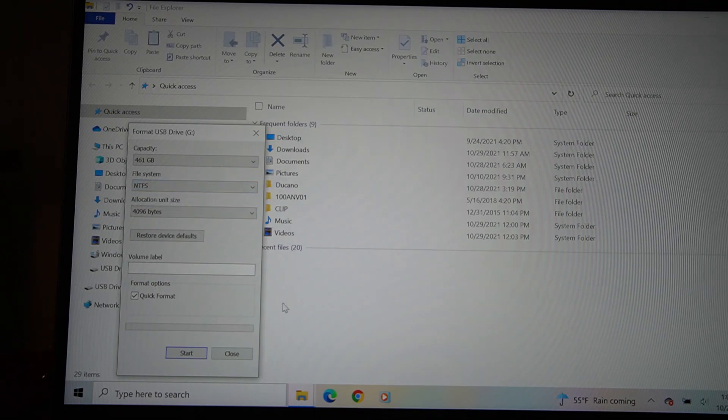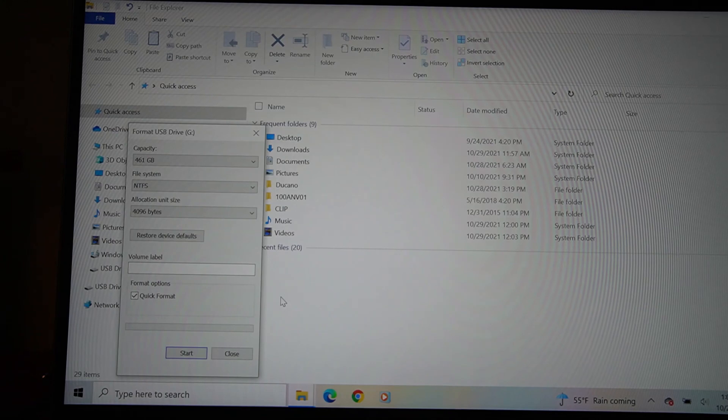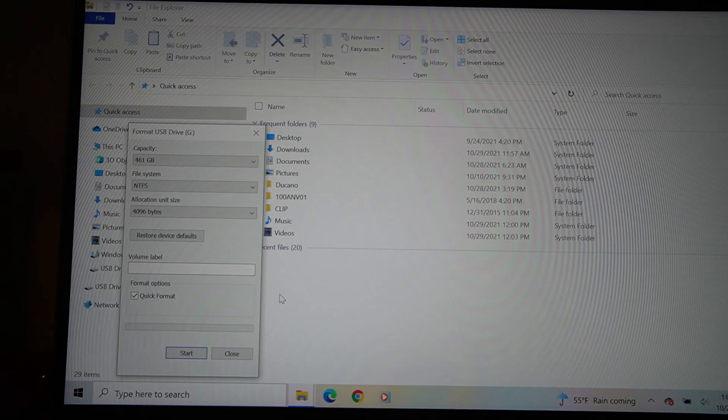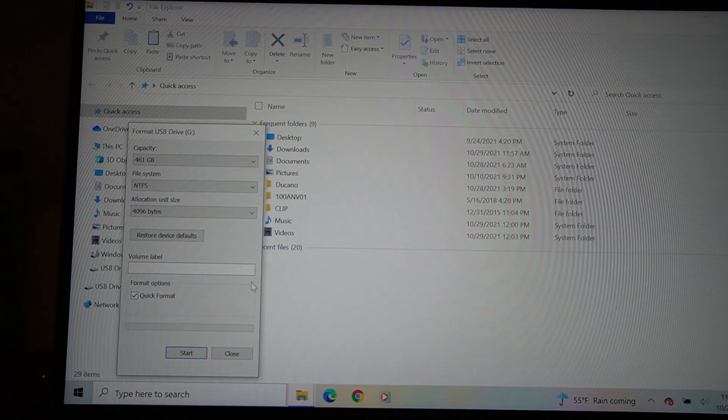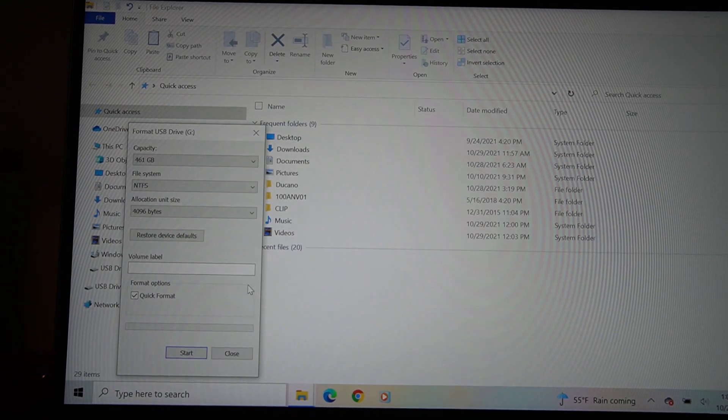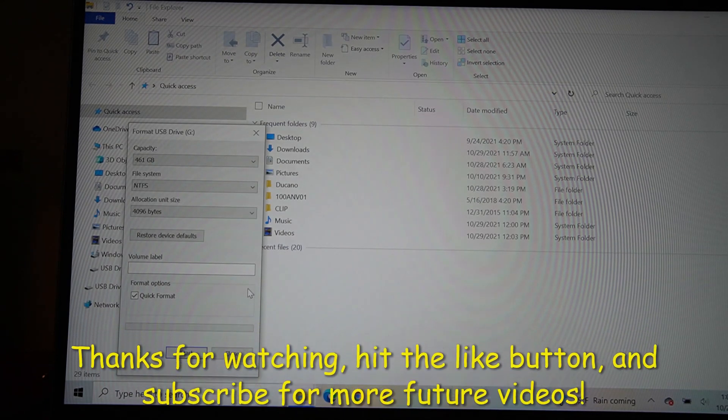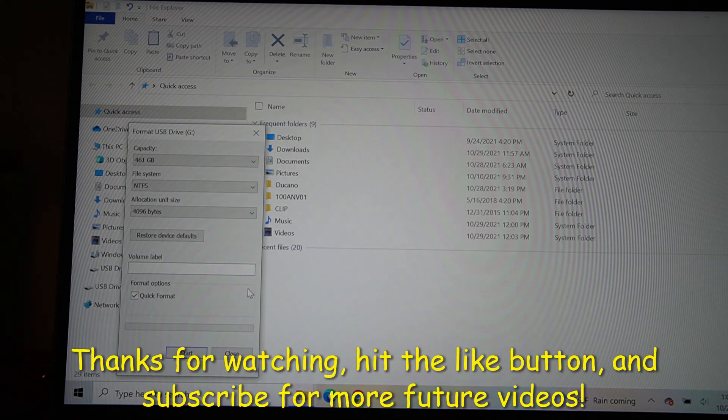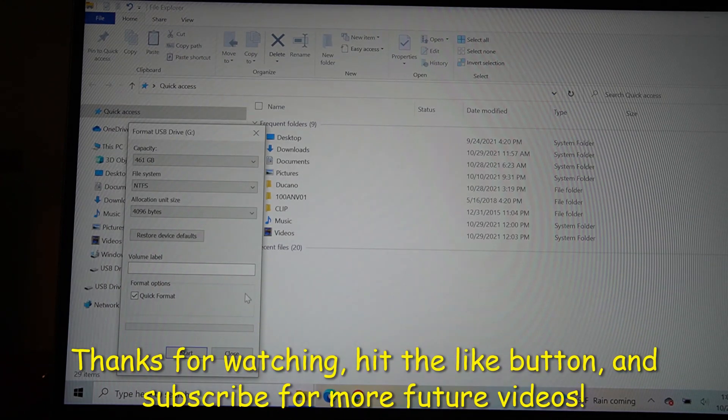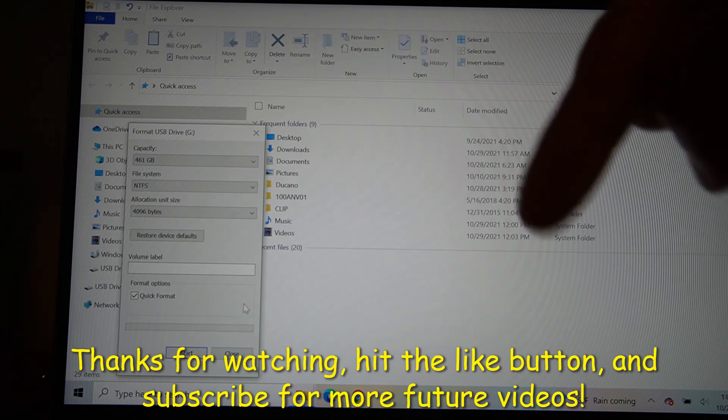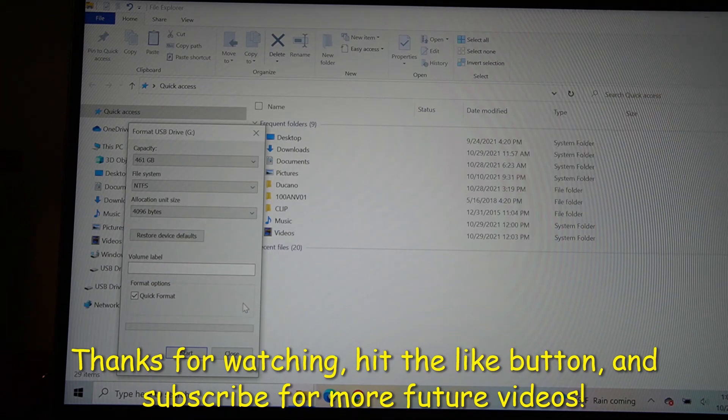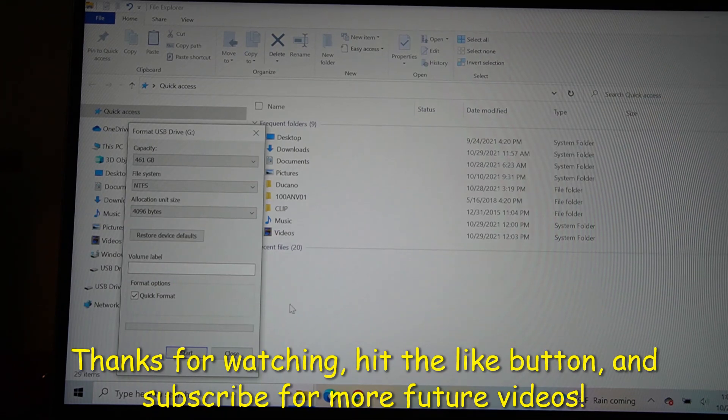So if you have any question, leave a comment. I can try to answer as much as I can. Thanks for watching and hit the like button. Don't forget to hit the like button and subscribe for more future videos.